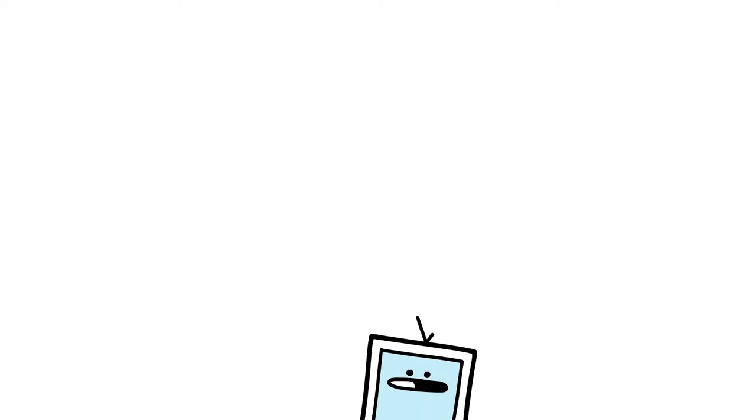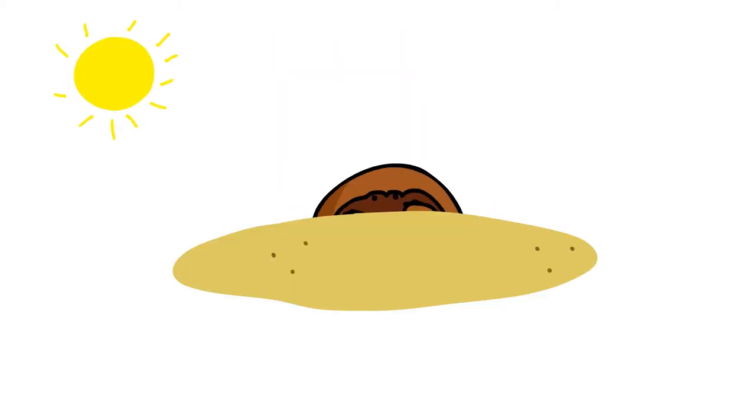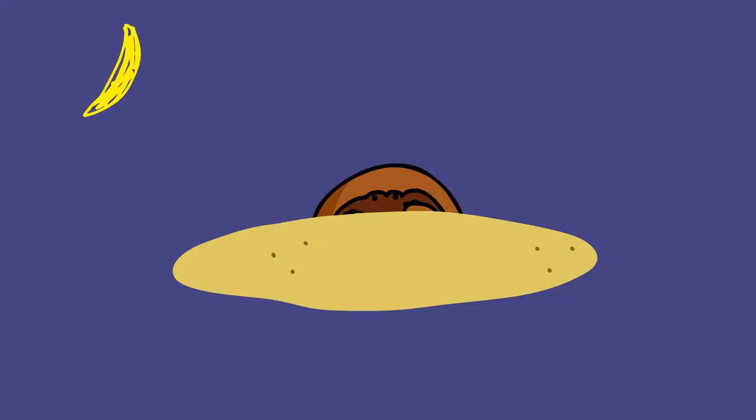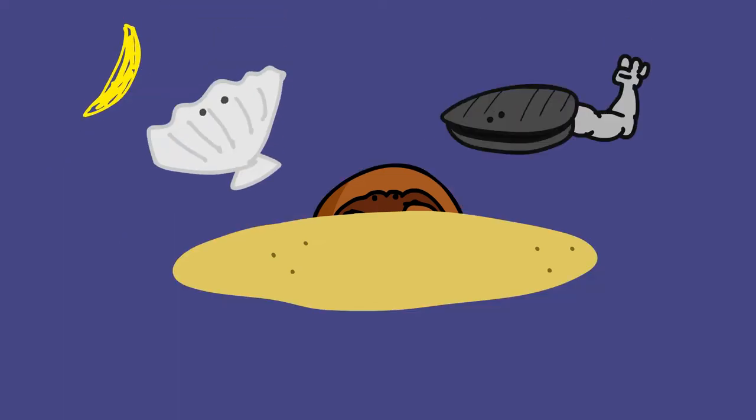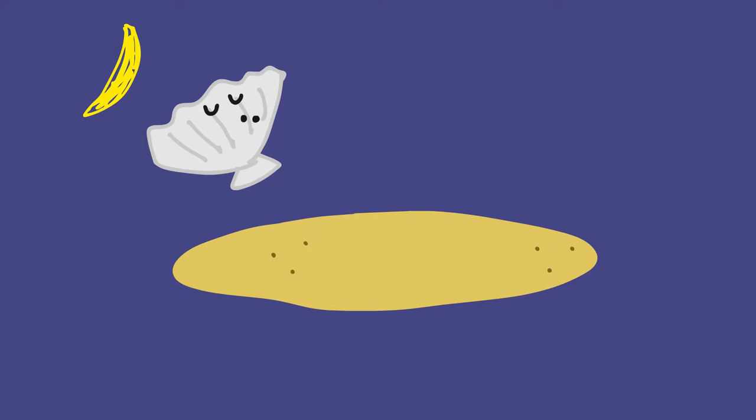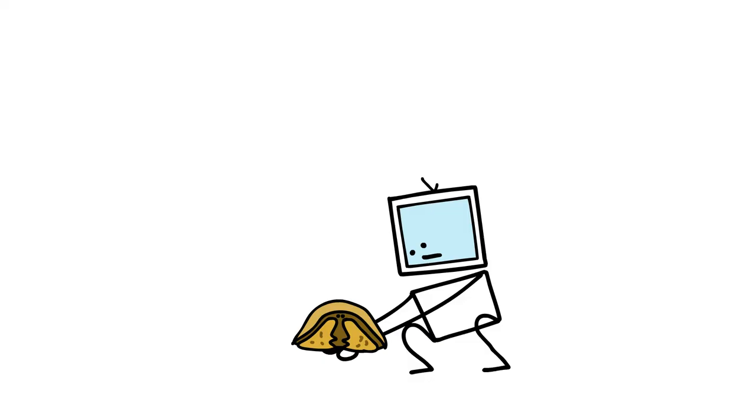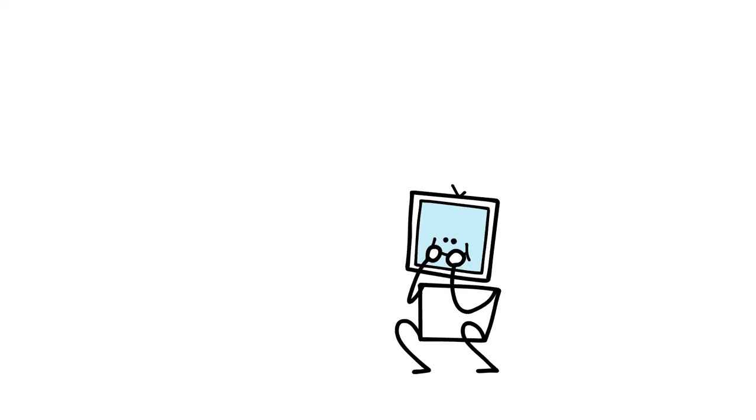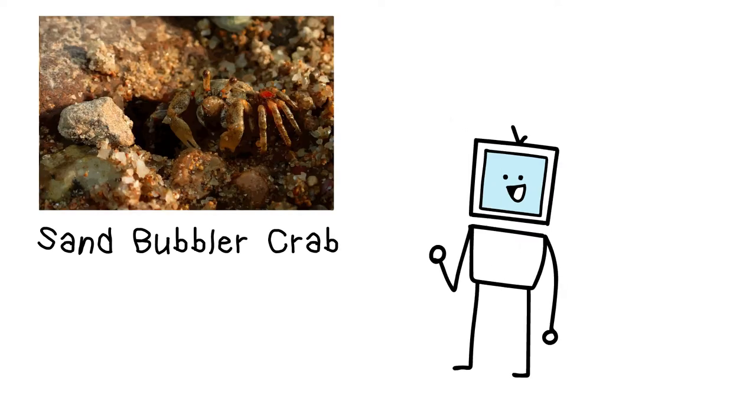Although it does make use of those claws by digging into the sand and hiding during the day, while also using them to break open clams and mussels during the night. You poor thing. Oh well, anyways, the sand bubbler crab.